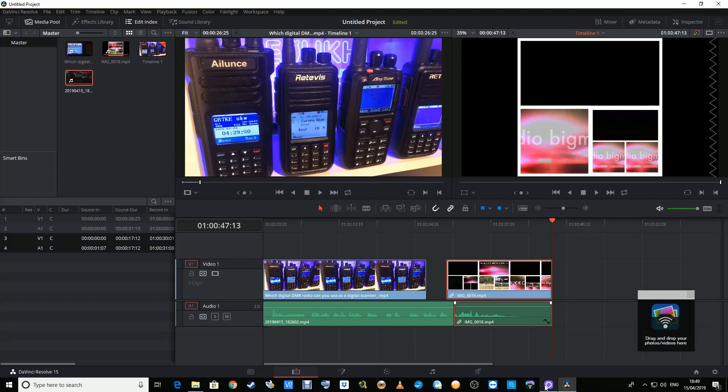It's the Ailunce HD1. I've not publicly mentioned this very rarely, but I am on the beta test team for the Ailunce HD1, and I've checked and double-checked with Vivian from Retevis and it's okay for me to mention this.